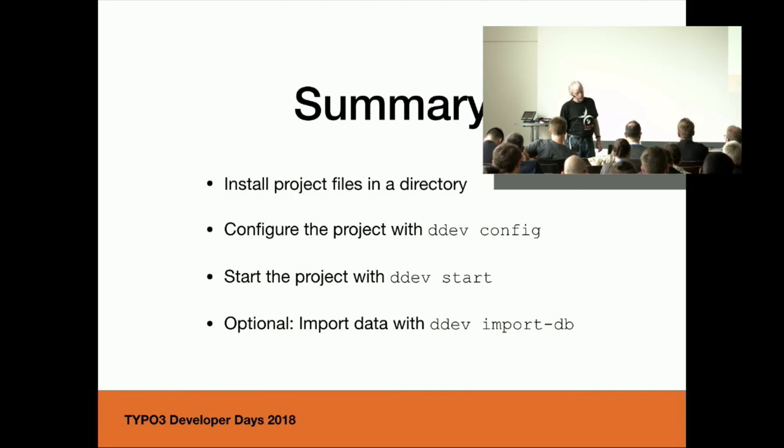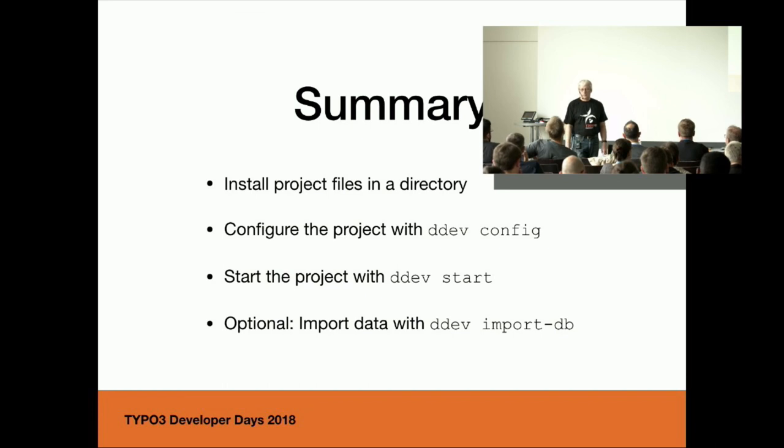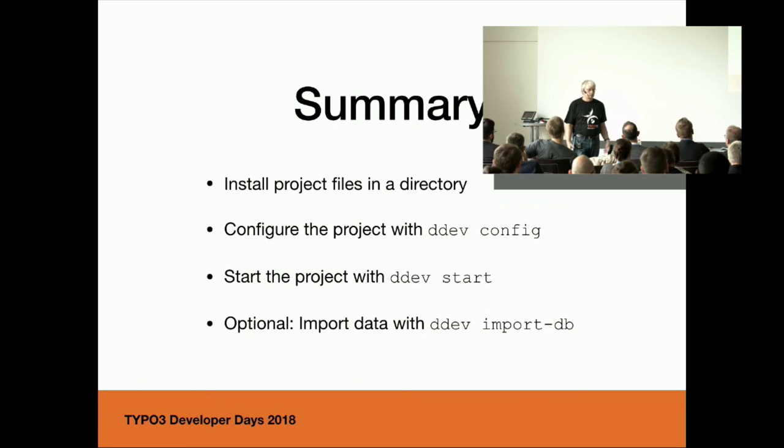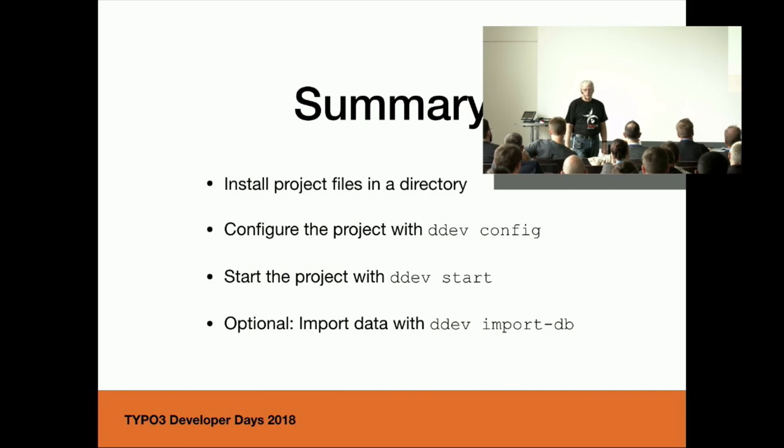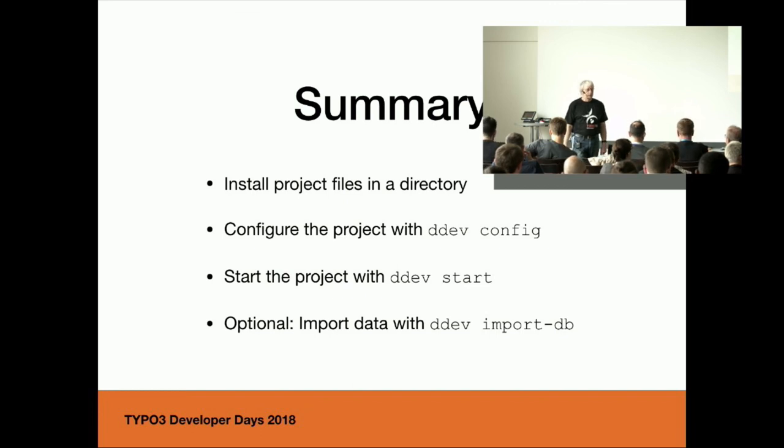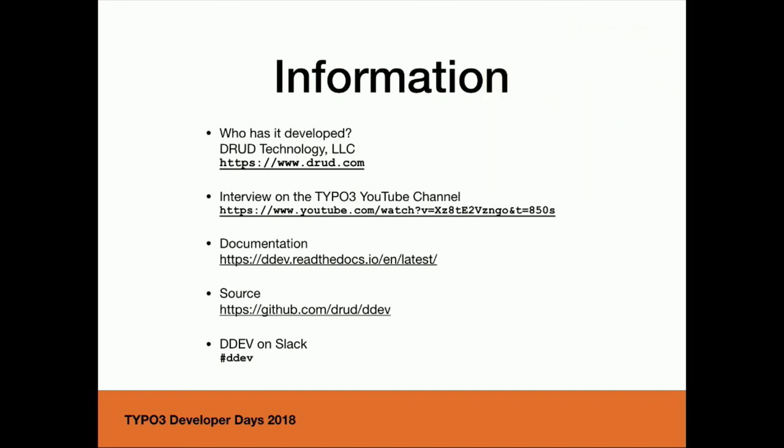Today you have to put your files per hand to the fileadmin, but I think they solved the import-files in one of the next versions. If you are ready with your project, you can use the command DDEV remove. Then the containers are removed and thrown away, but not the database. When you later on make DDEV start, the database is already there and you can go on with your project. If you want to remove it completely you can type DDEV remove --remove-data and the database is already removed.